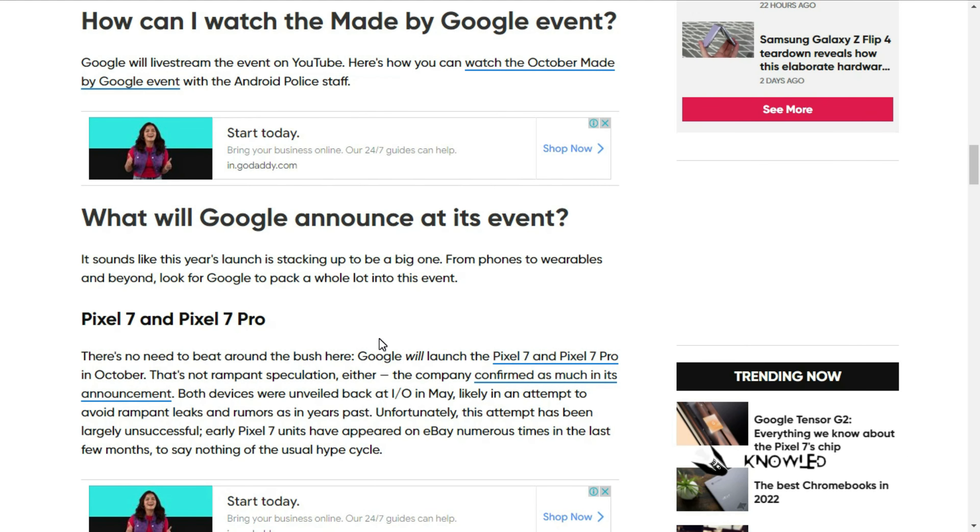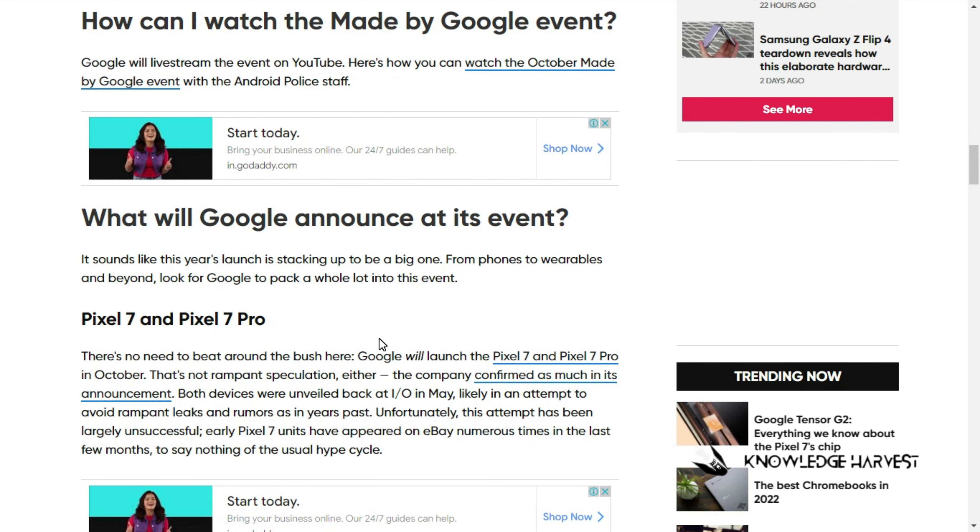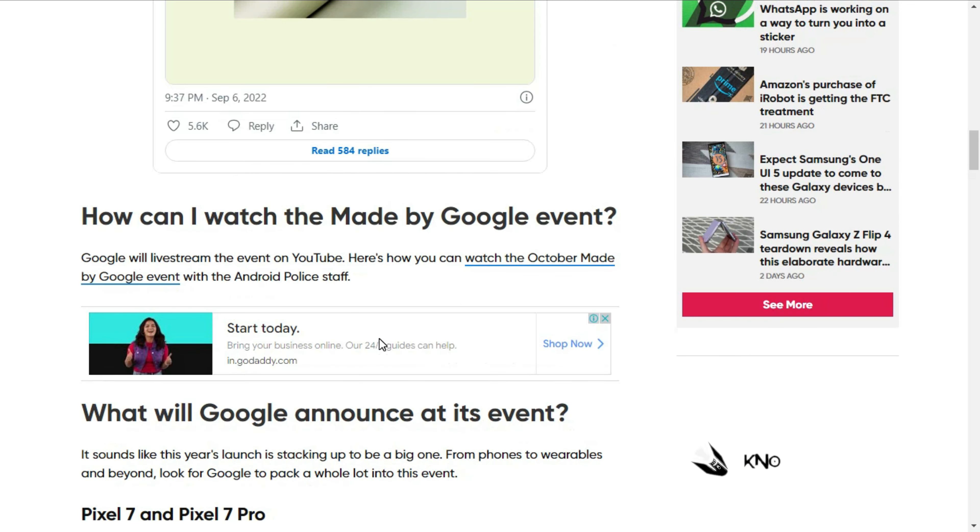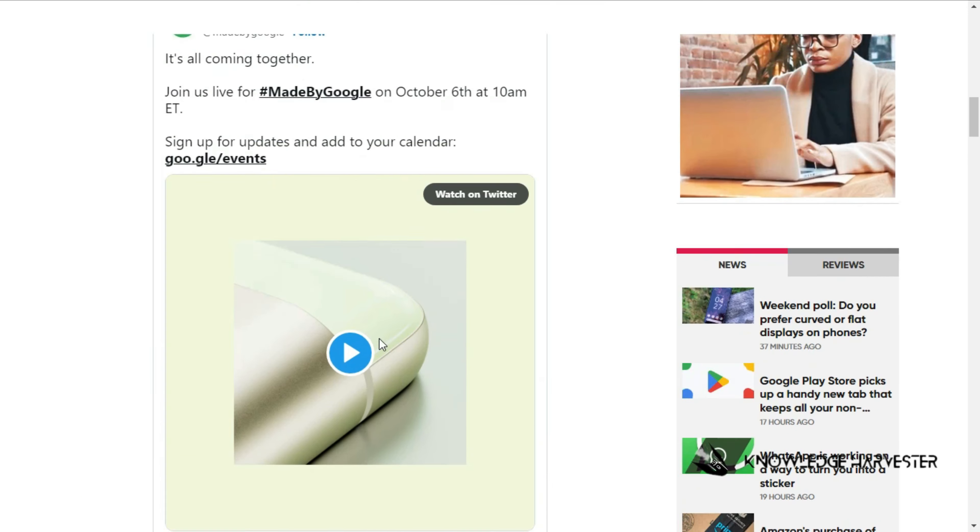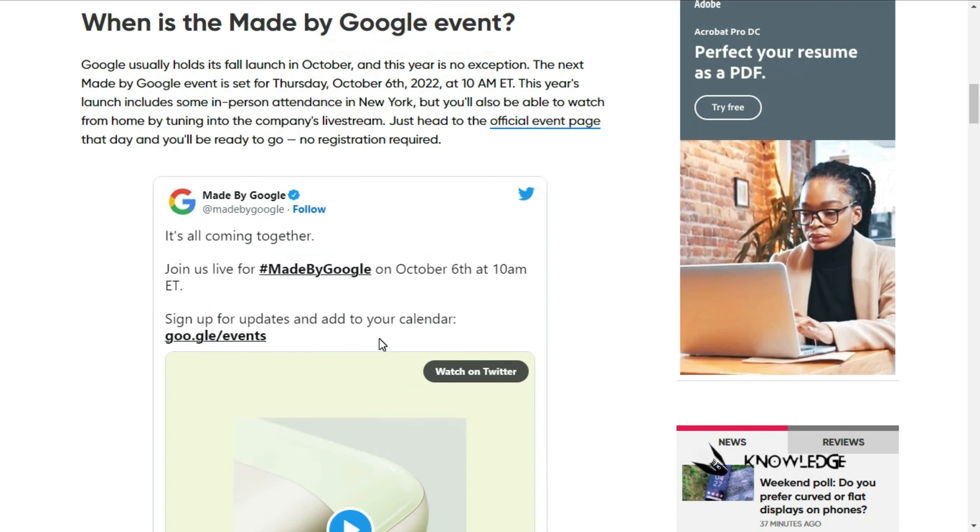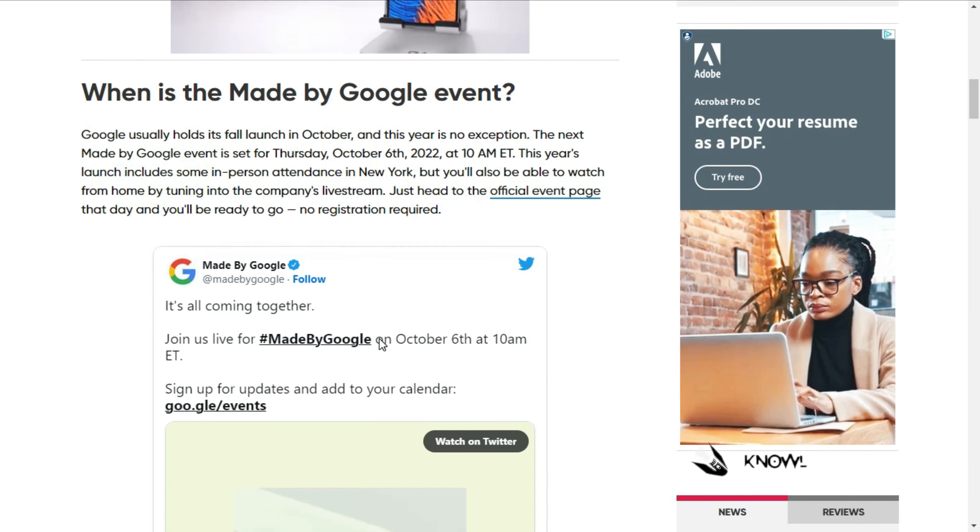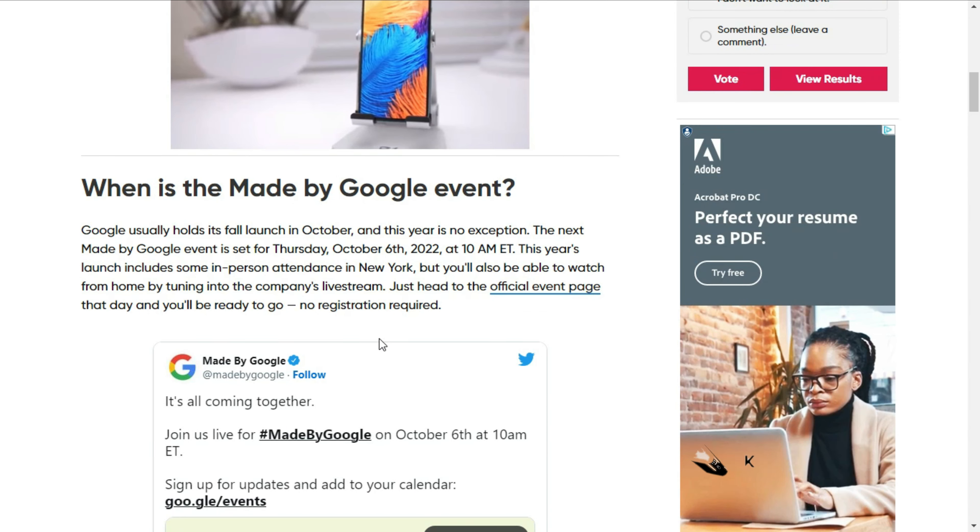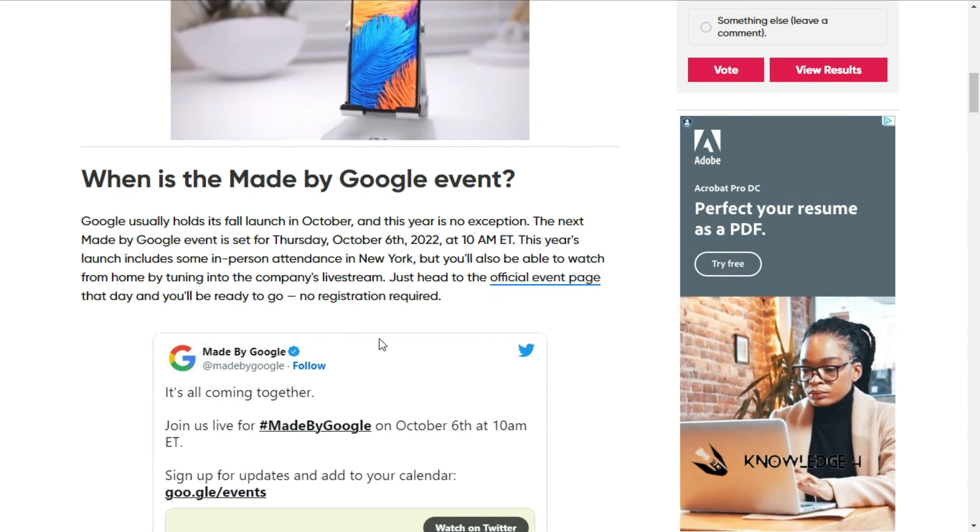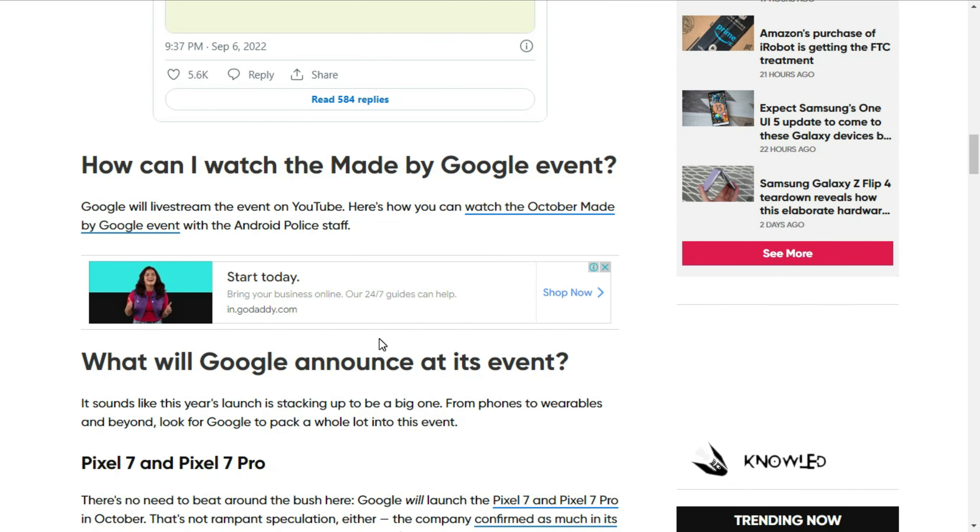Maybe there will be some changes to Pixel 6a pricing, maybe 70% or 60% off. That will be a comfortable budget for Pixel 6a.